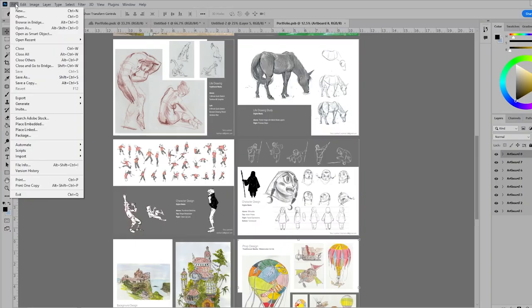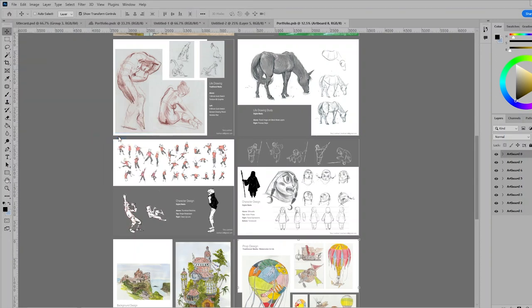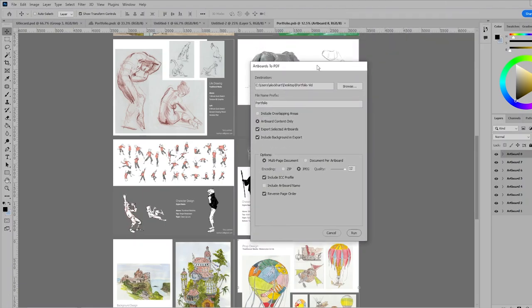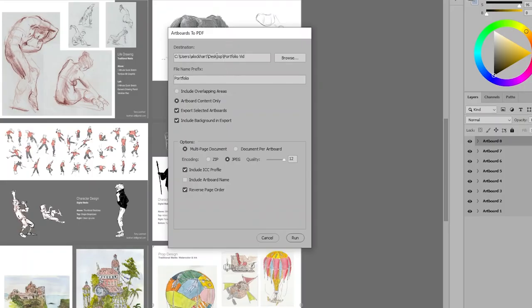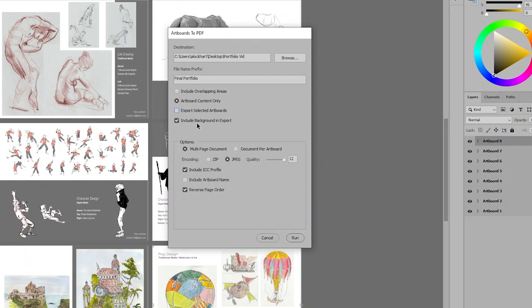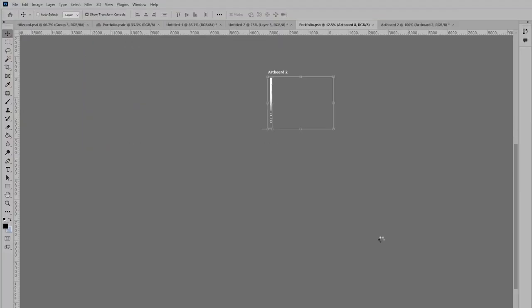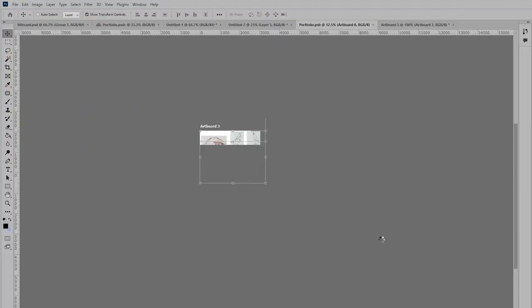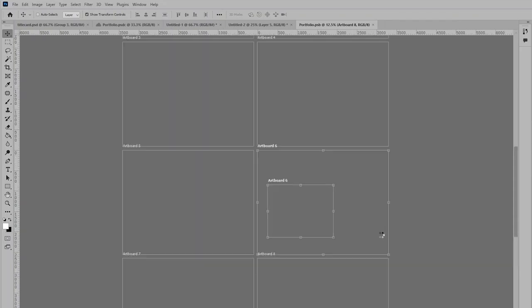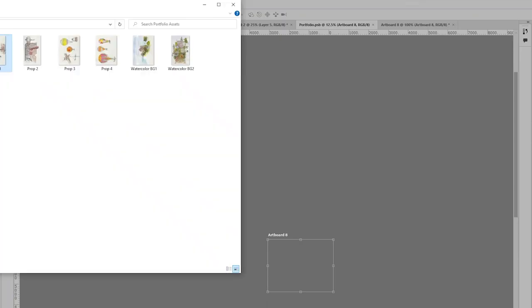All right, so in order to save this, what I'd like to do is to go to the File menu, Export, and I'm going to do Art Boards to PDF. When that happens, you get this dialog box. So what I'm going to do is choose a location, and I'm going to give this a name. So I'll call this like Final Portfolio. I like to select Contents Only for the Art Boards. I do not include the overlapping areas because sometimes I draw outside the paper. I like to unclick Export Selected Art Boards because I want all of them this time around. But you could Shift-Click or Control-Click the ones that you do want and then export those. I'll include the background. I'll change it to a JPEG with a 12. And I'm going to unclick Reverse Page Order because I want them to export pages 1, 2, 3, 4, 5, 6.